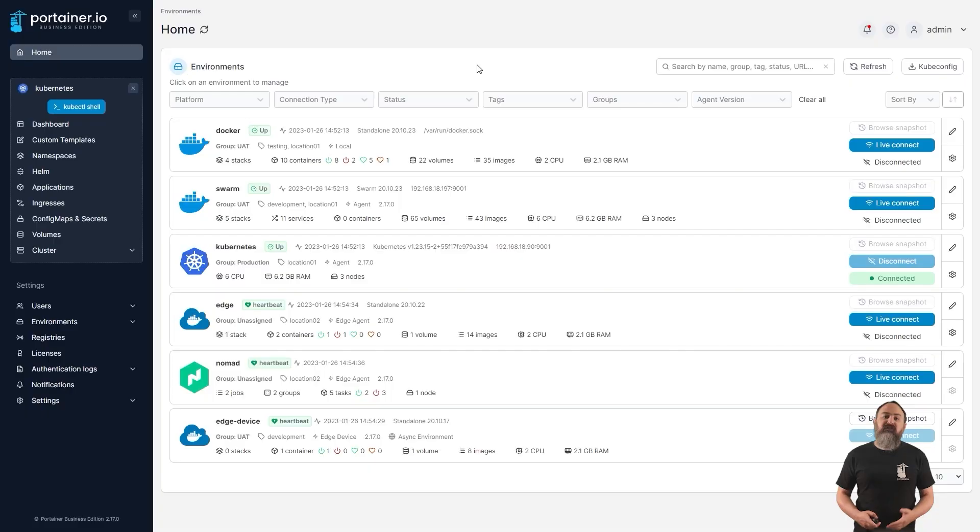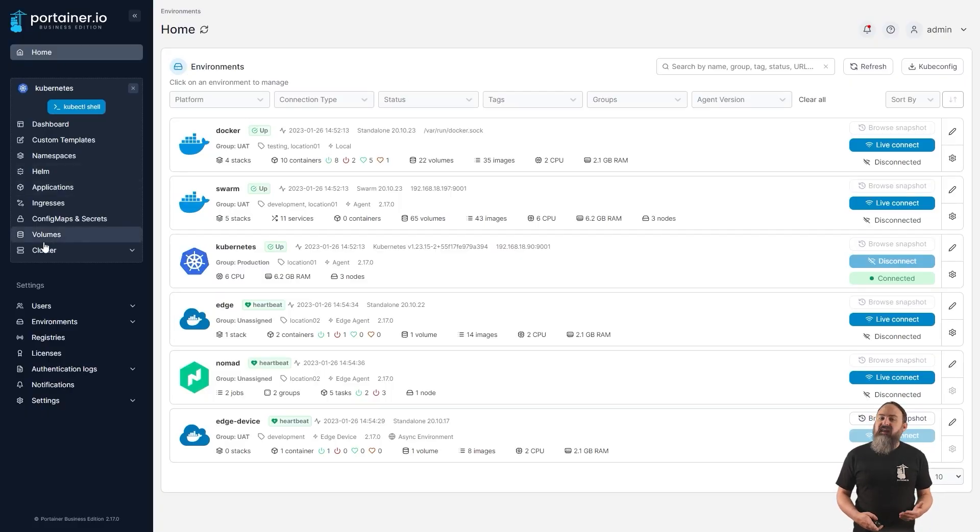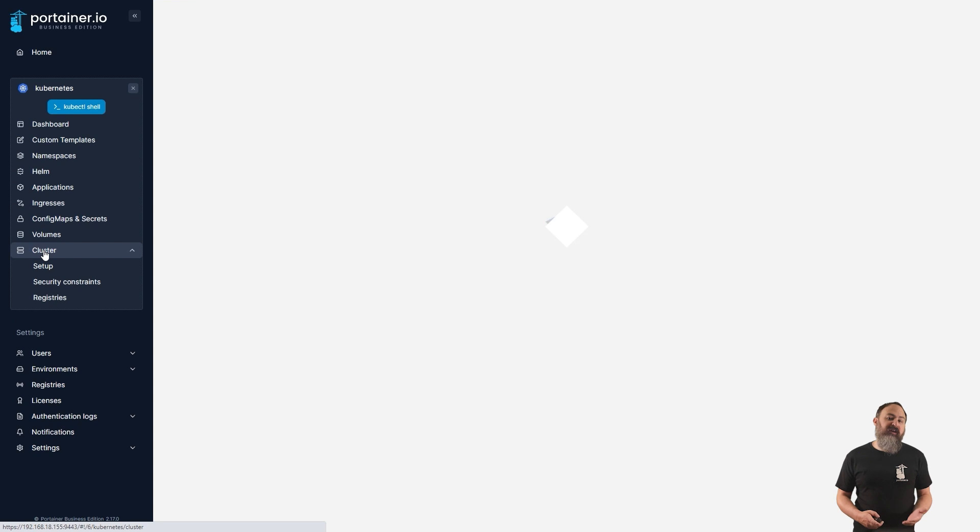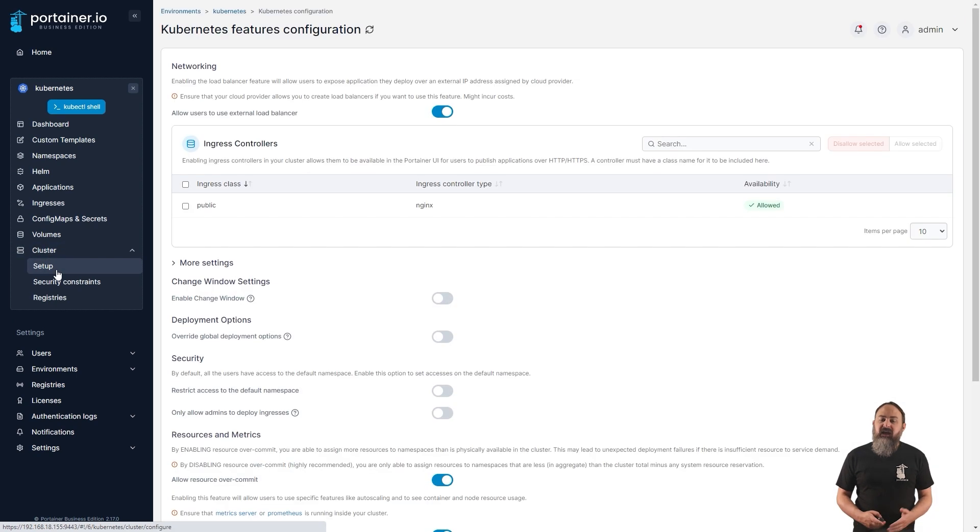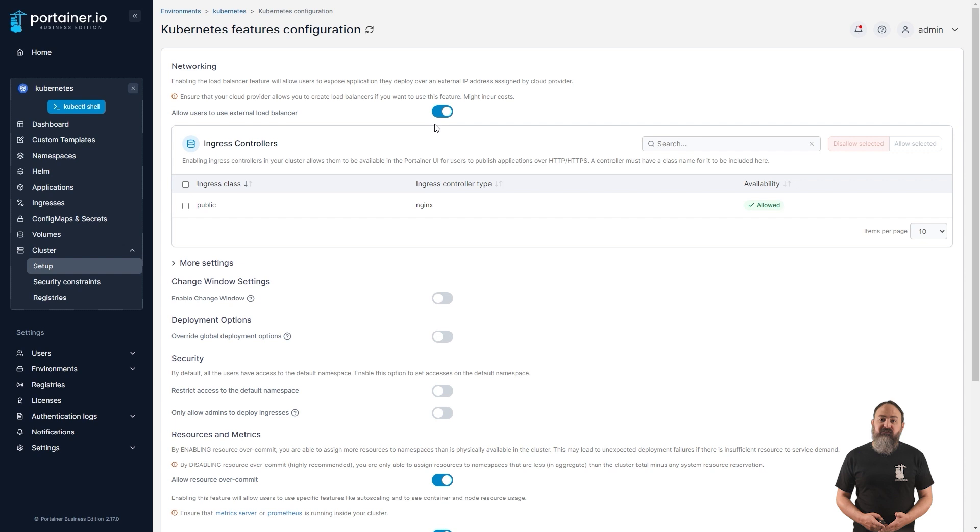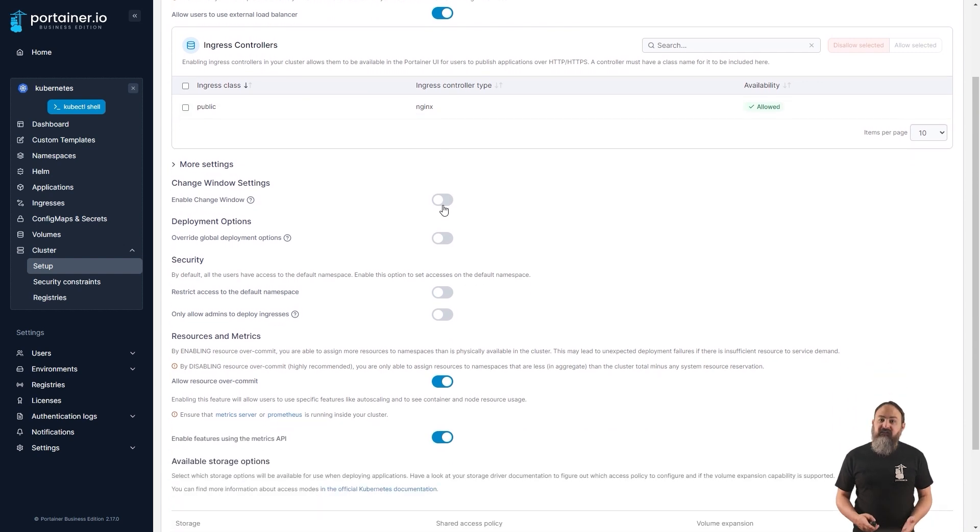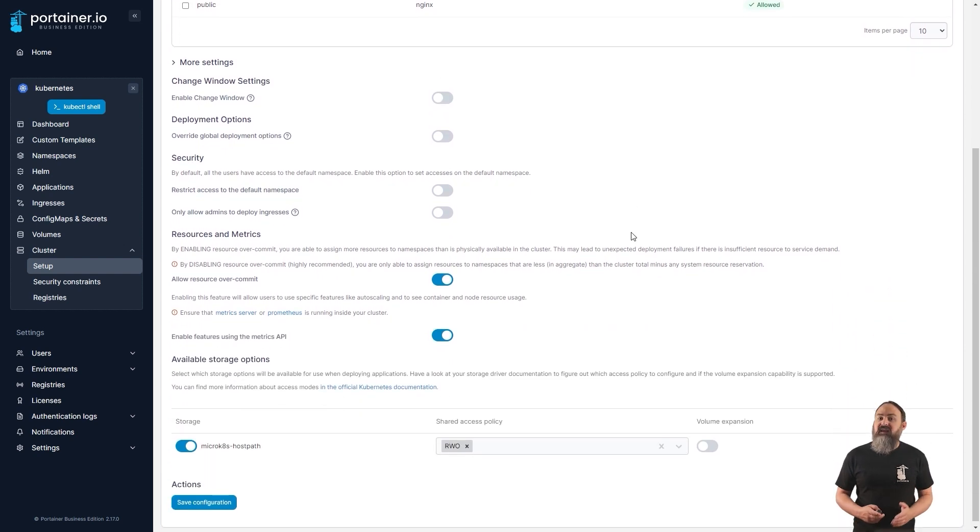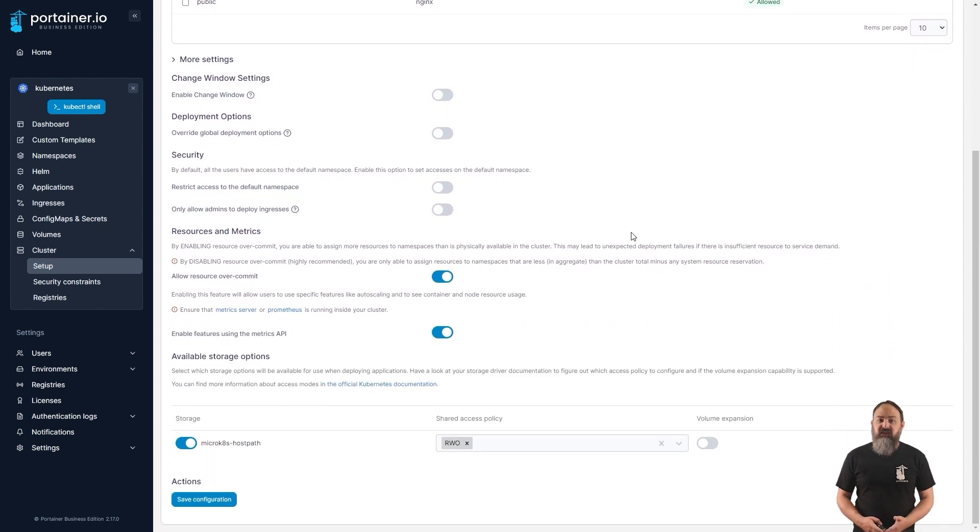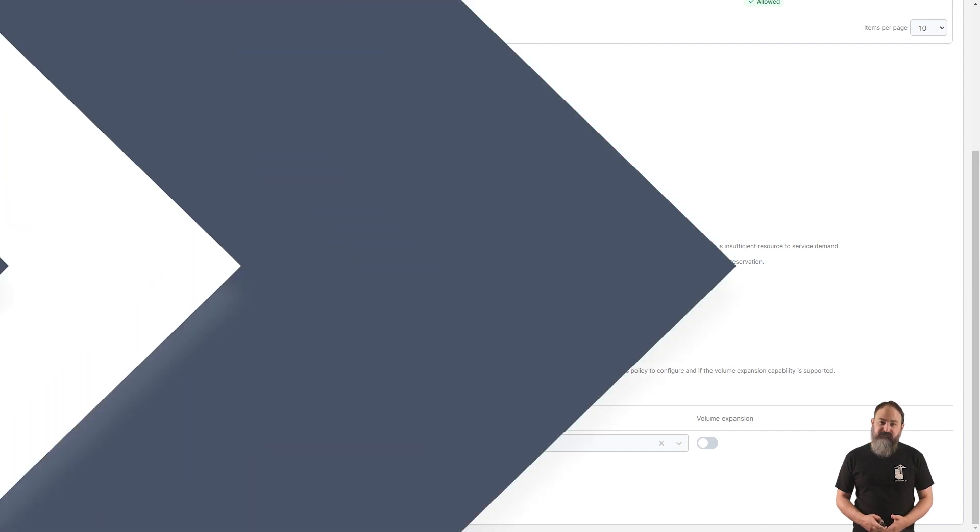We've made some changes to the default cluster configuration in version 2.17 to more align with sensible standards. This includes automatically detecting new ingress controllers and the presence of the metrics API, as well as auto-enabling storage options set as default in the cluster. These apply only to clusters you've newly added to Portainer. Your existing clusters won't have their settings changed.